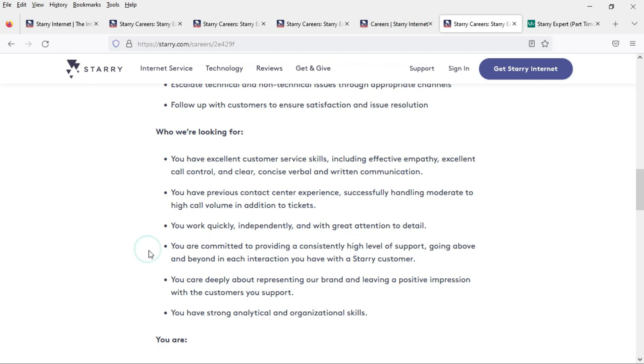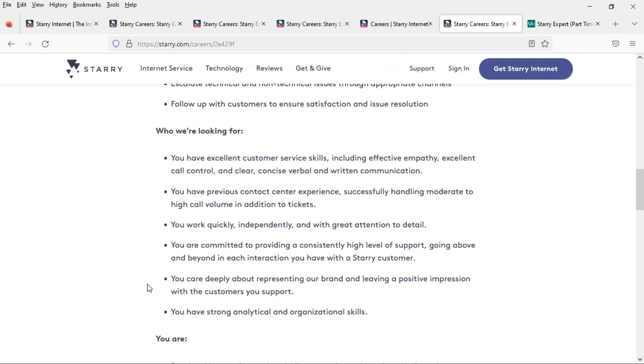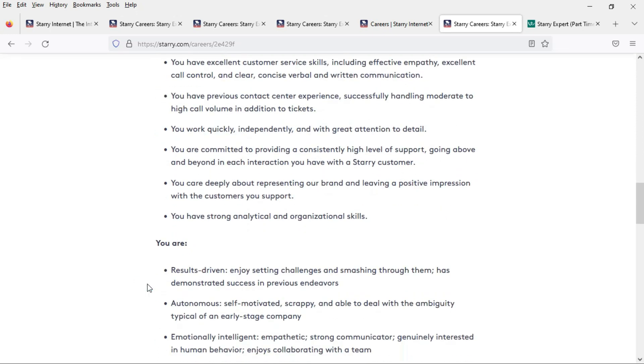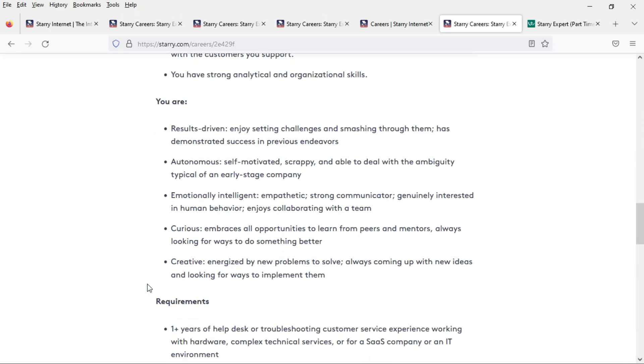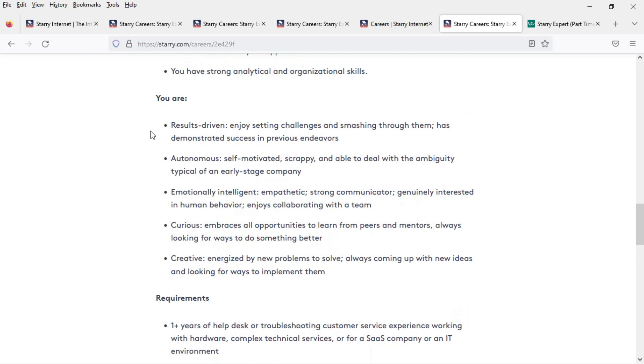They would like you to be committed to providing a consistently high level of support, going above and beyond your responsibilities, and they want you to care deeply about representing the company's brand and leaving a positive impression.